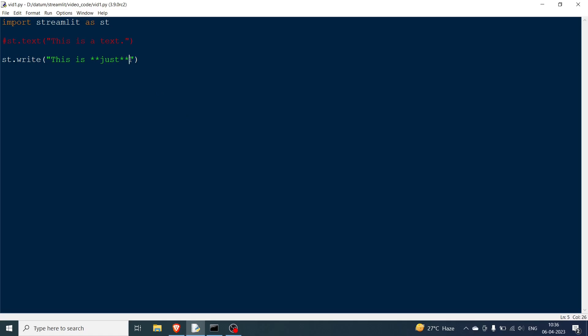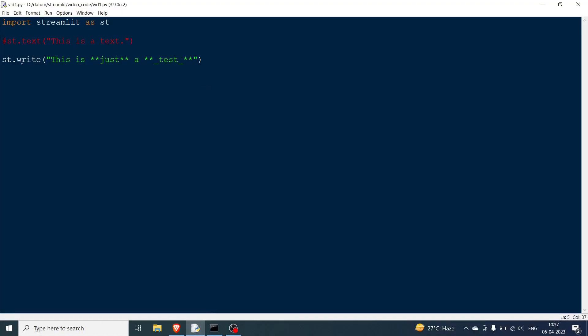Now let's say you also want to add italics. You use double asterisks to make text bold, and for italics you start and end the word with an underscore. I'll save this, go to my browser, and rerun. You can see the text is bolded and the other part is in italics — it is a little bit slanted. That's how you do formatting with st.write.